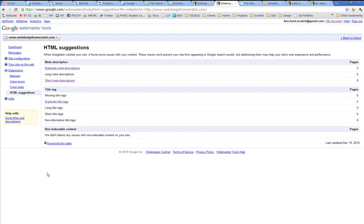So that's a quick tour around Webmaster Tools. I'd definitely advise that if you've got any websites up there, you install Webmaster Tools and have a play. You'll need to leave it for a little while to get any useful stats through, but it's all good fun. And I hope you have a go and find it interesting.